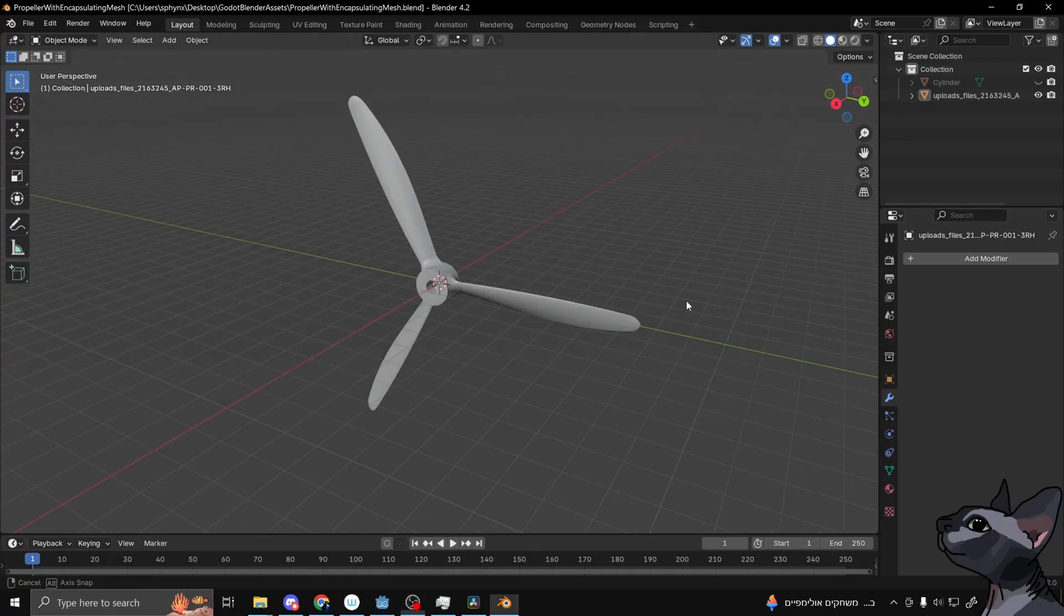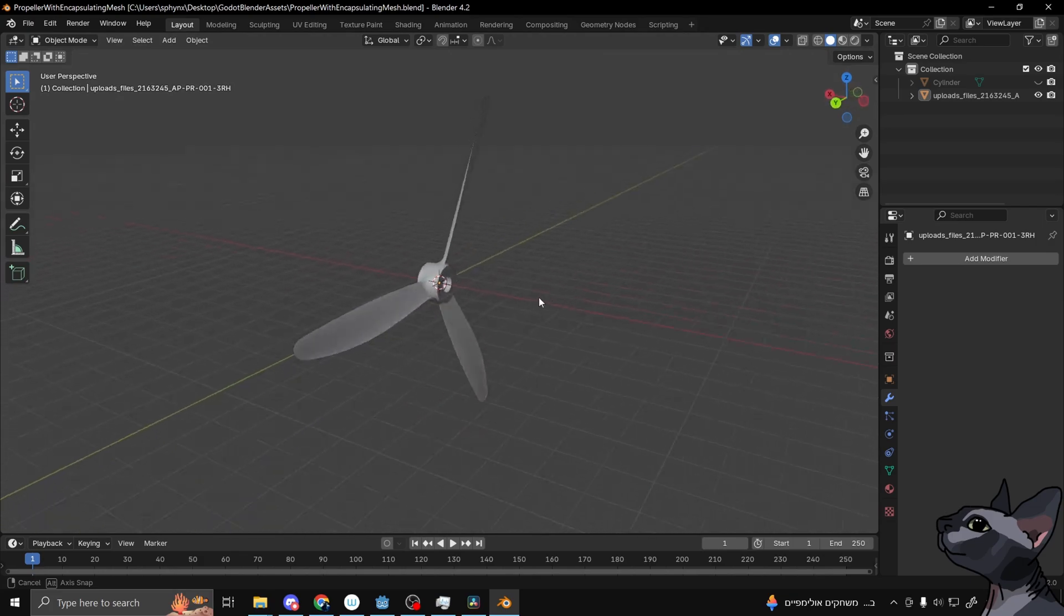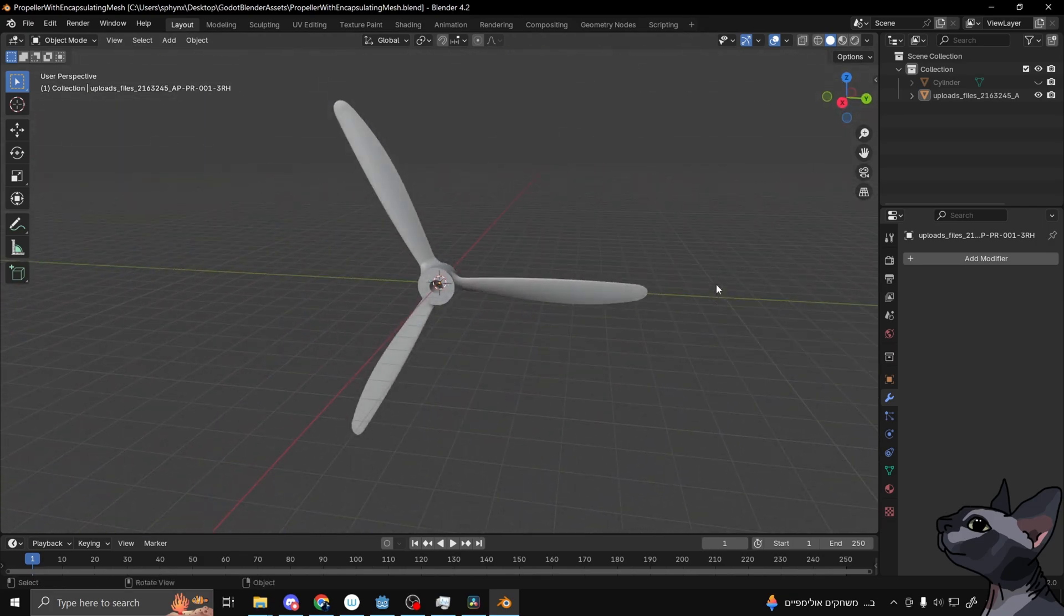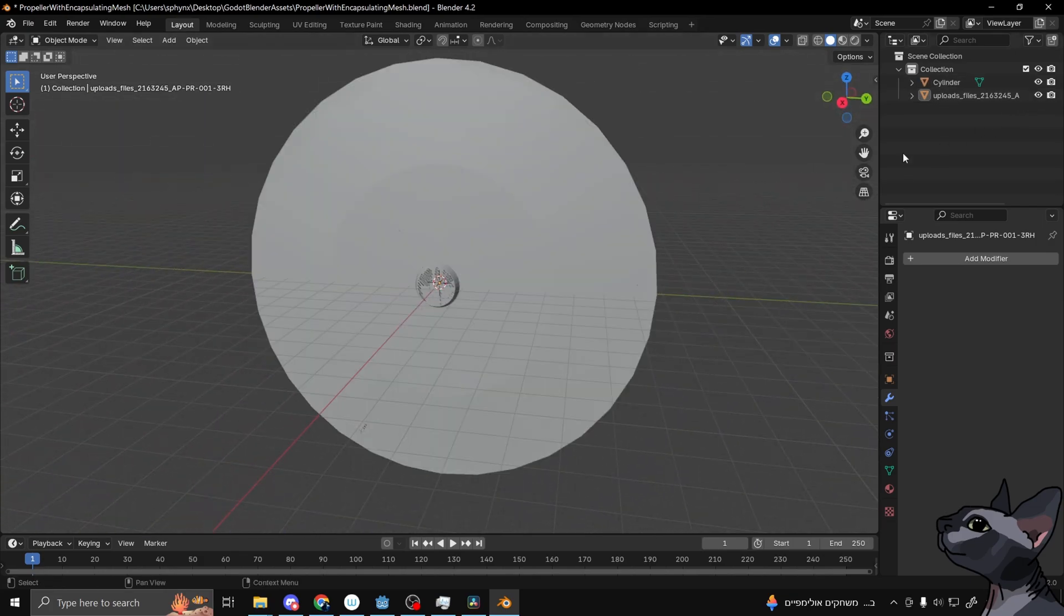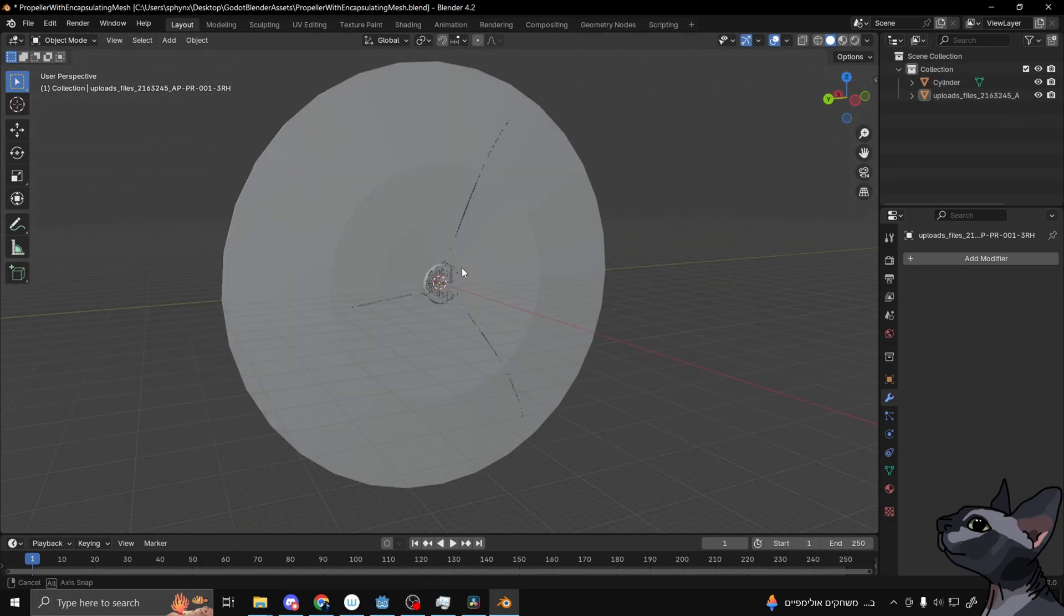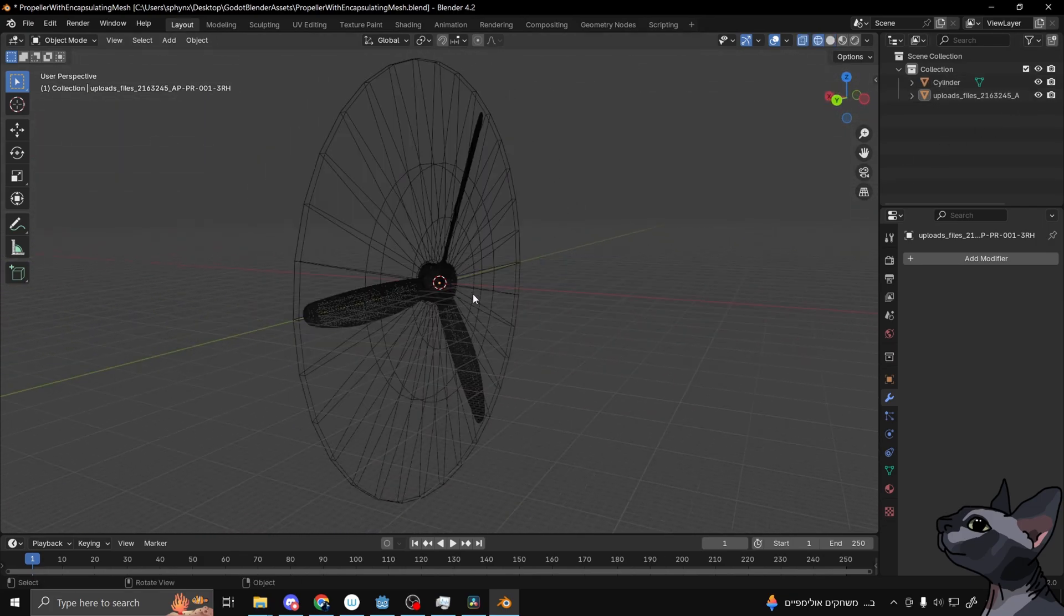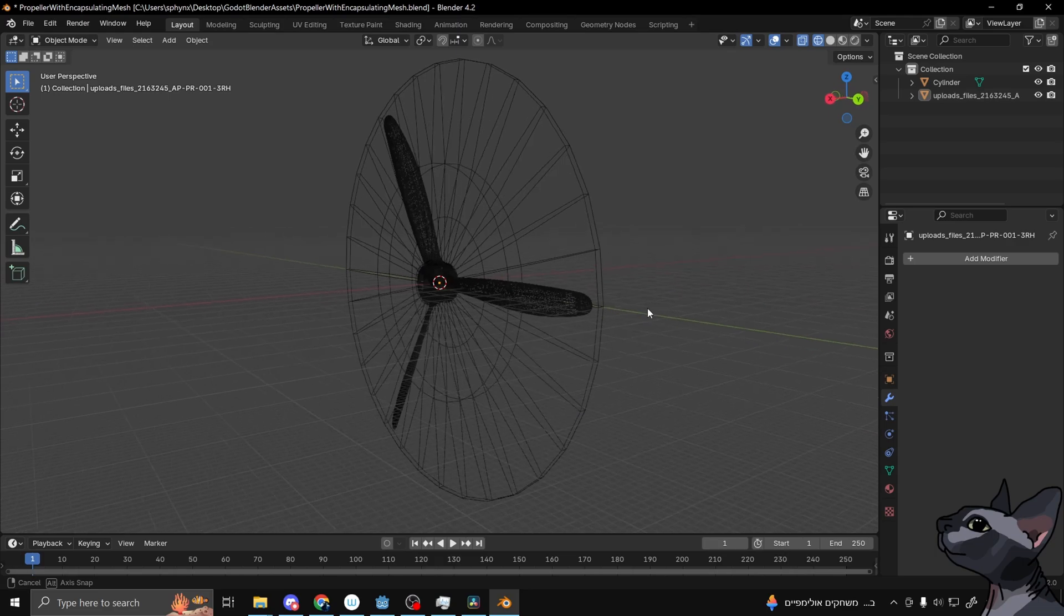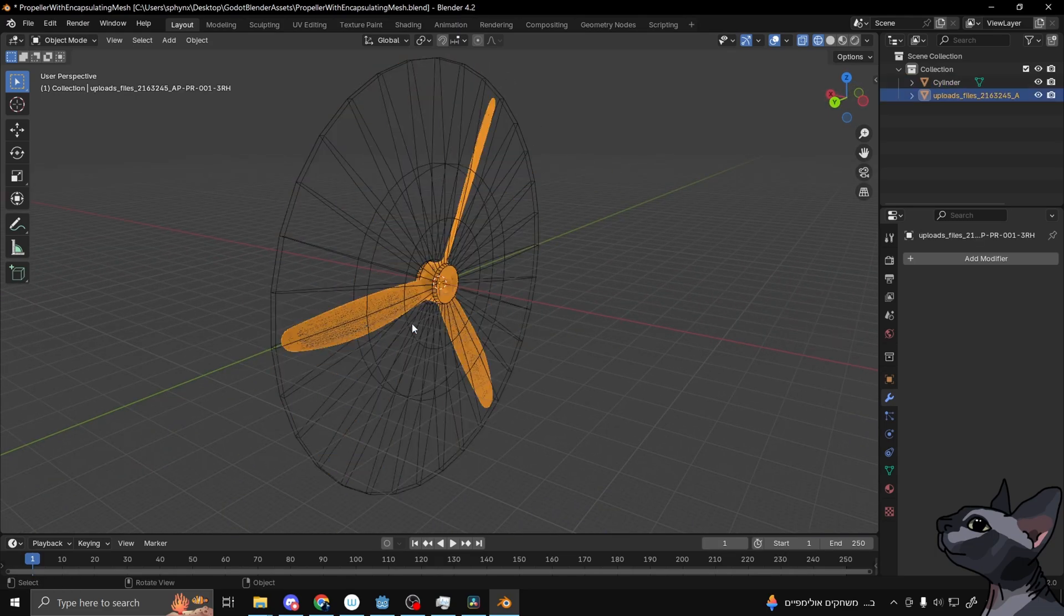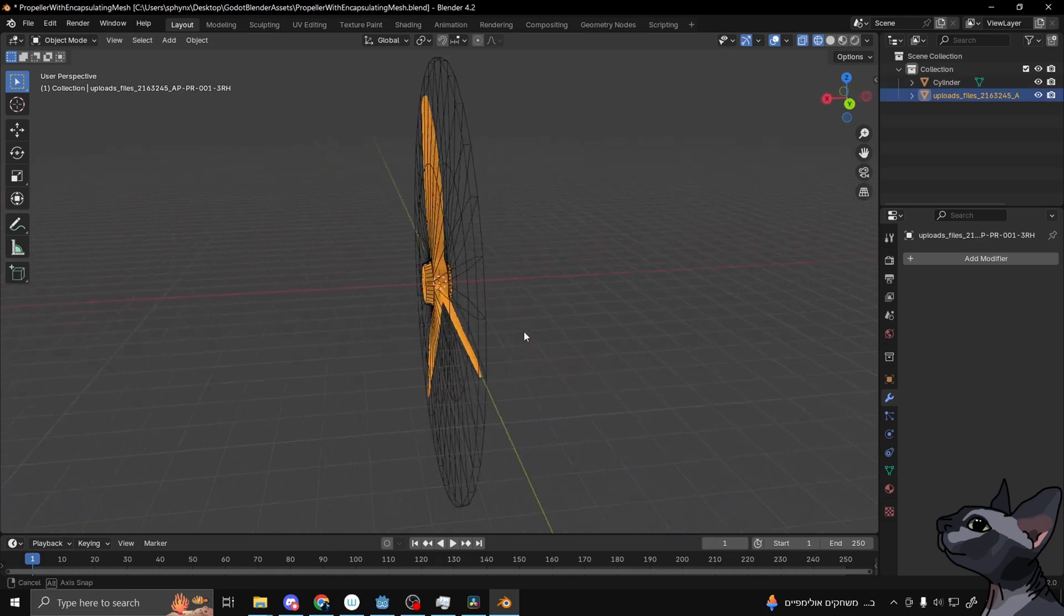We start with a mesh that we want to blur around the rotation axis, in this example a propeller. In this case, I have made a simple mesh in Blender to envelop it as tightly as possible.